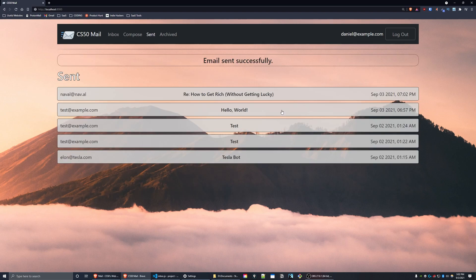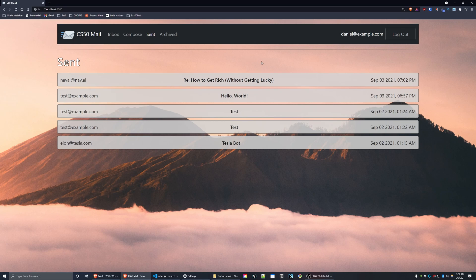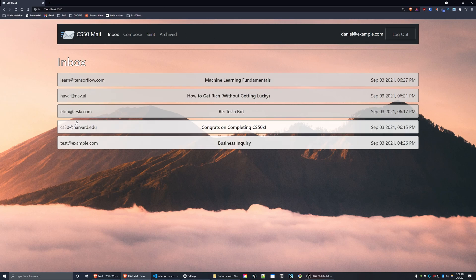Press send. And as you can see, email sent successfully. I get redirected to my sent mailbox and I sent a reply to that email. So that's all for mail, project three of CS50 web.